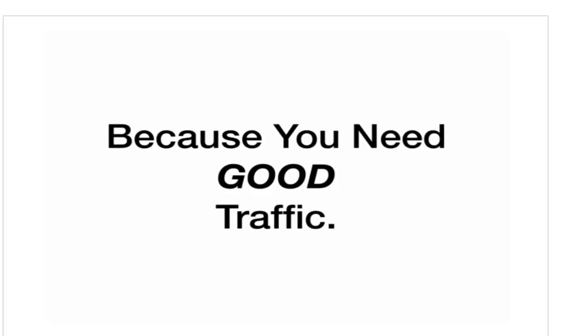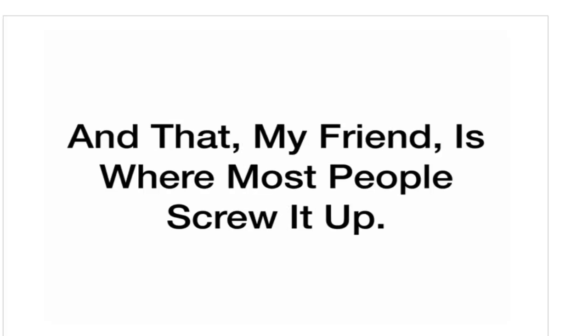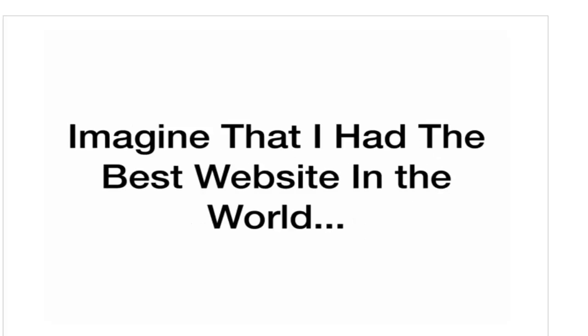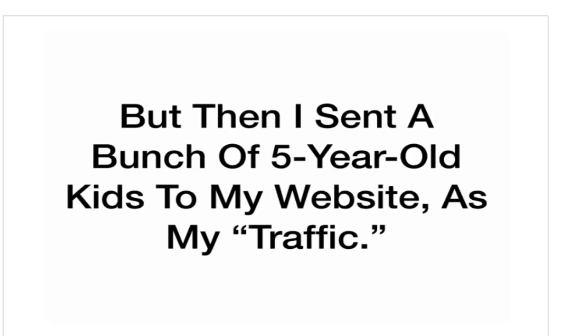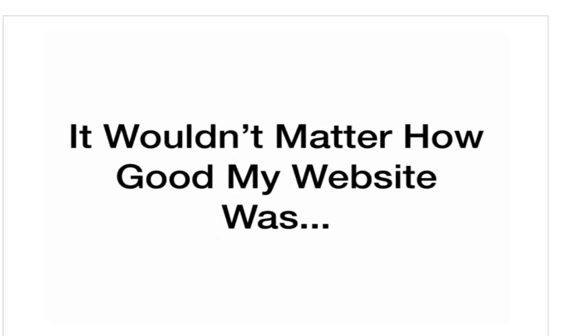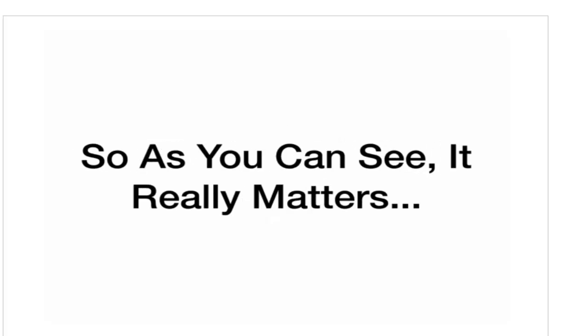And that, my friend, is where most people screw it up. Just think about it. Imagine that I had the best website in the world. But then I sent a bunch of five-year-old kids to my website as my traffic. It wouldn't matter how good my website was. None of them would buy it.